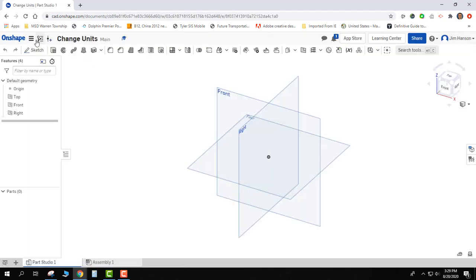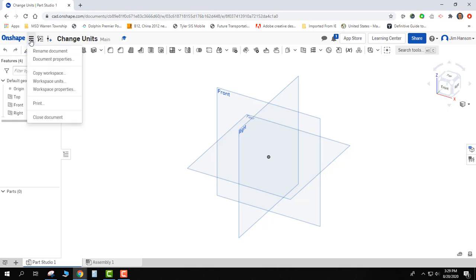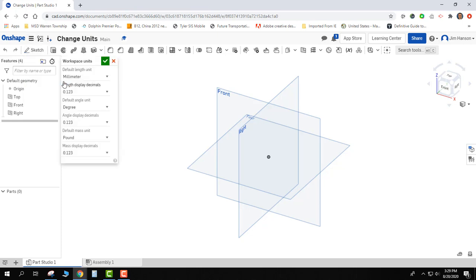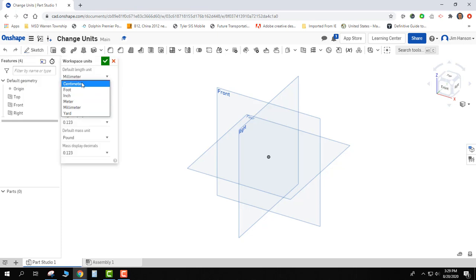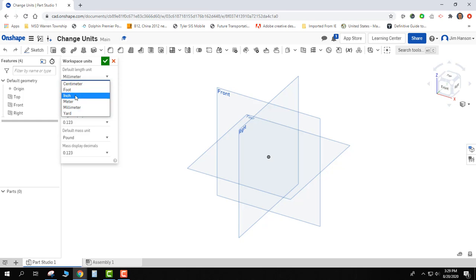Once I have a document active, I can come up to these three bars for the document menu. I can select that and I can change my workspace units. I can change it from millimeters to centimeters, foot, inch, millimeter, and yard. I'm going to change it to inch.